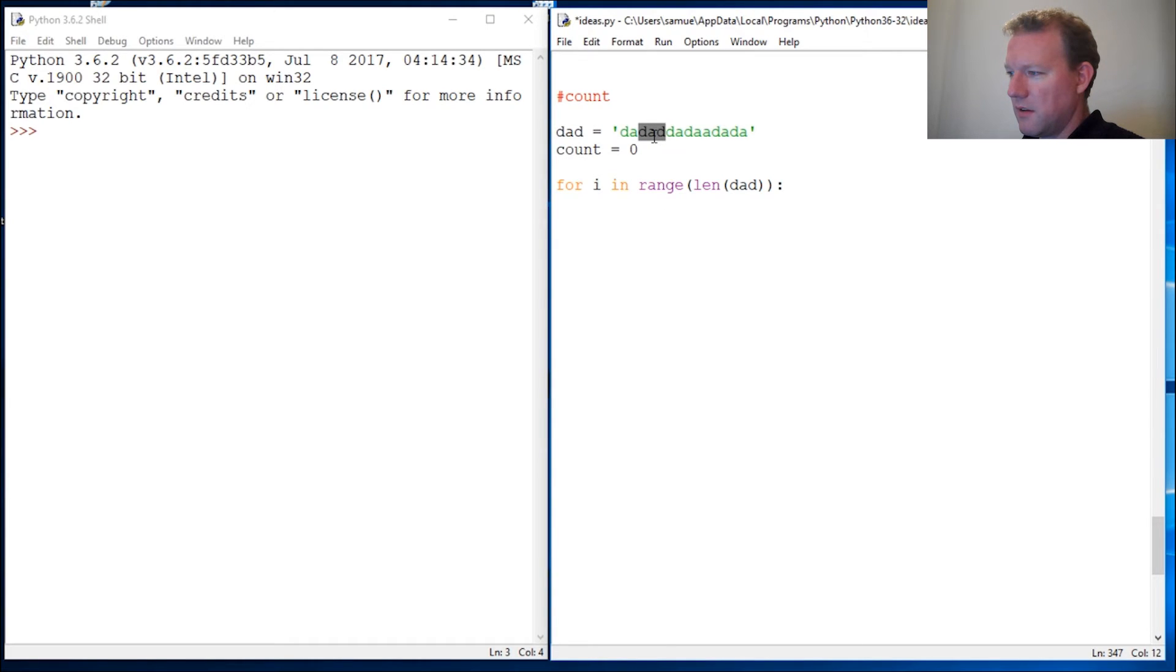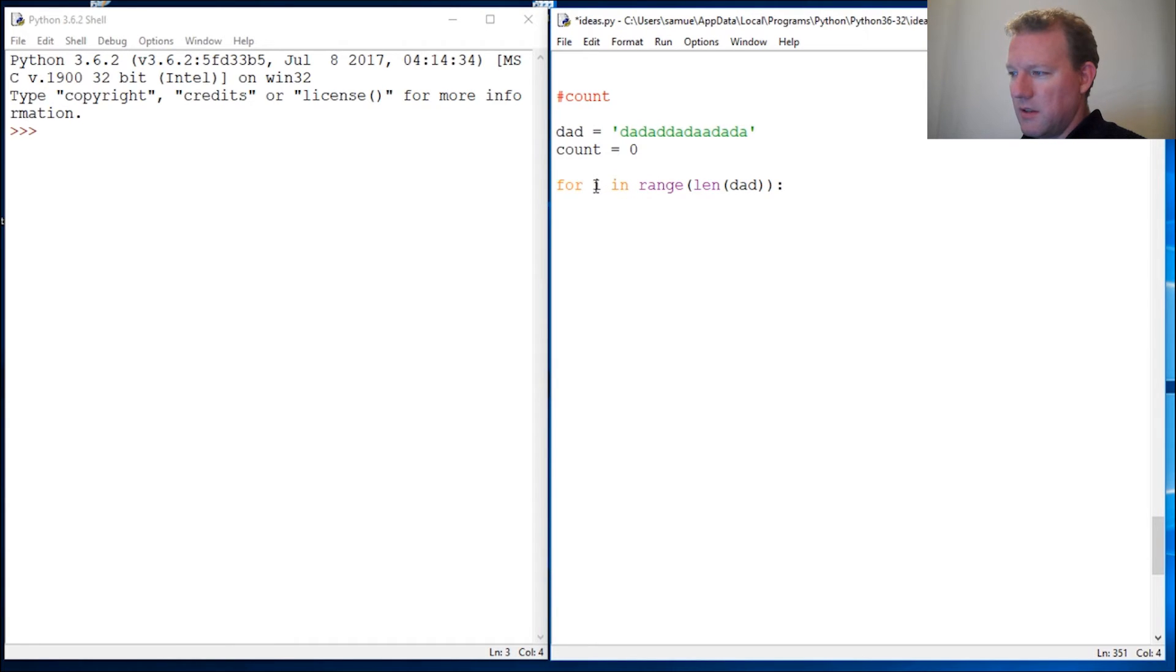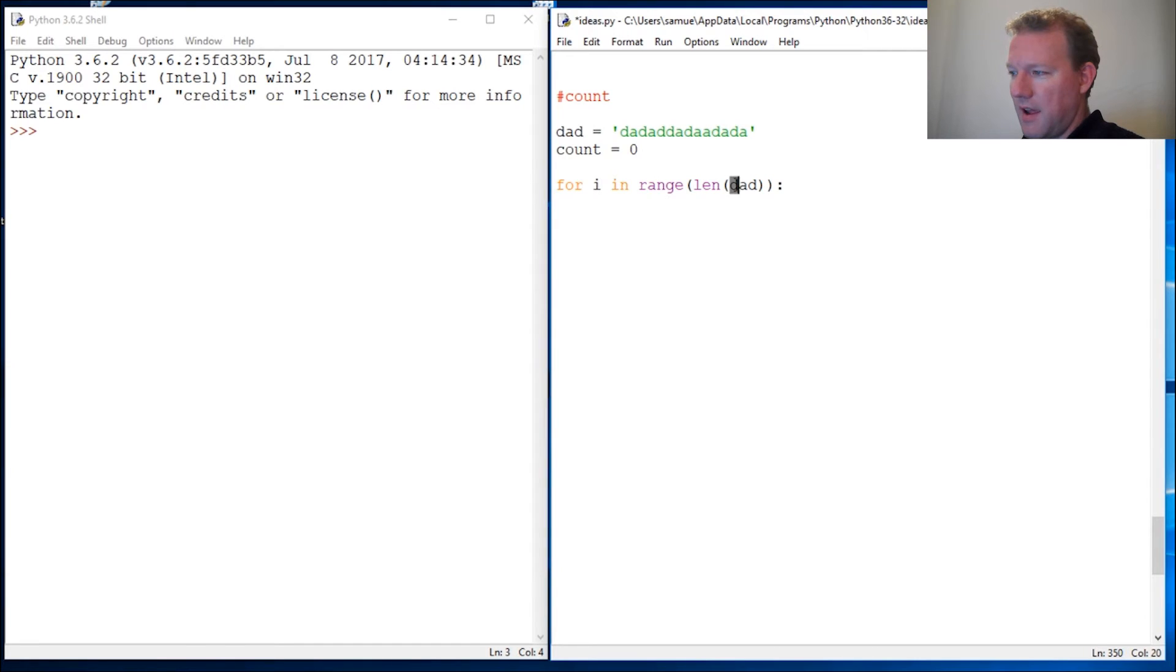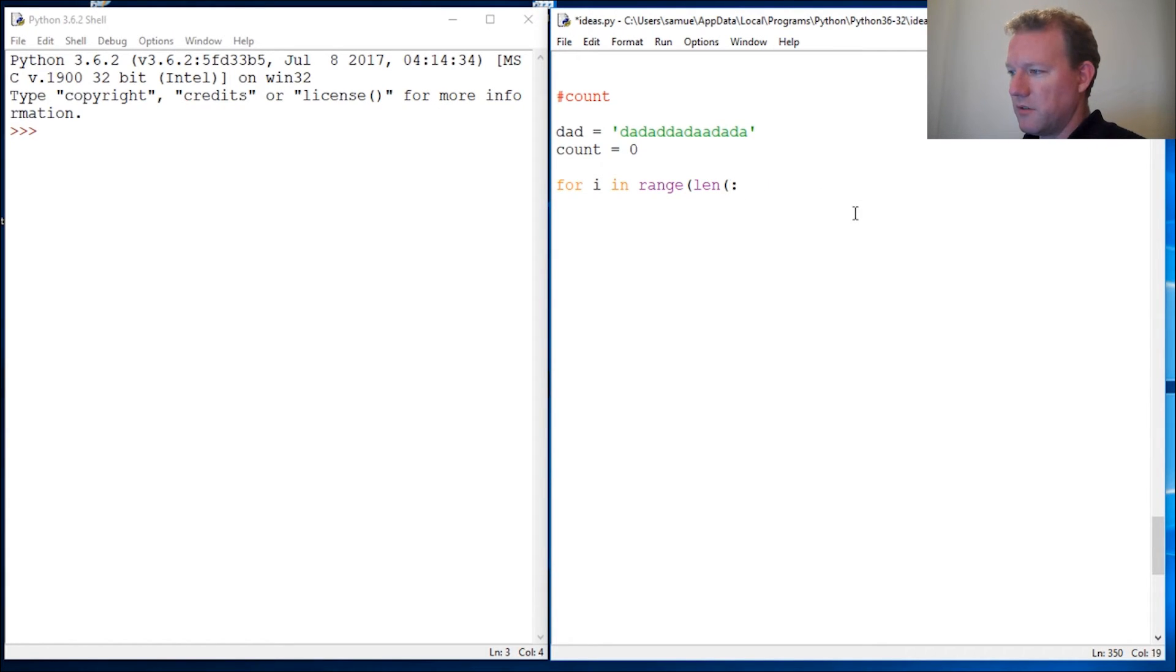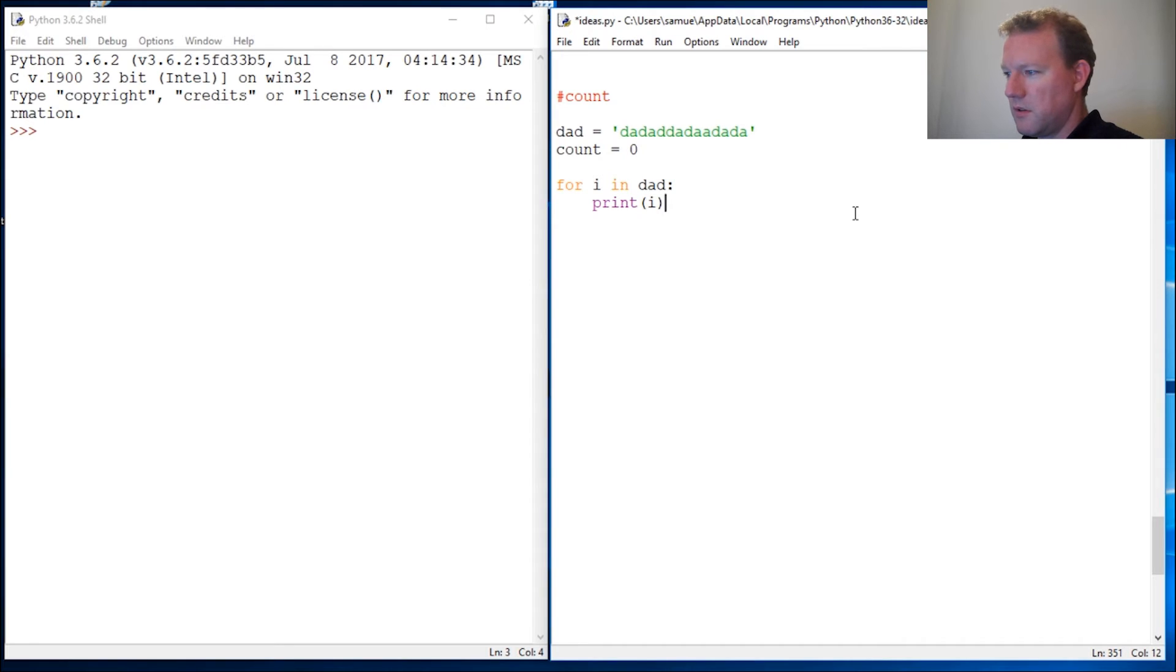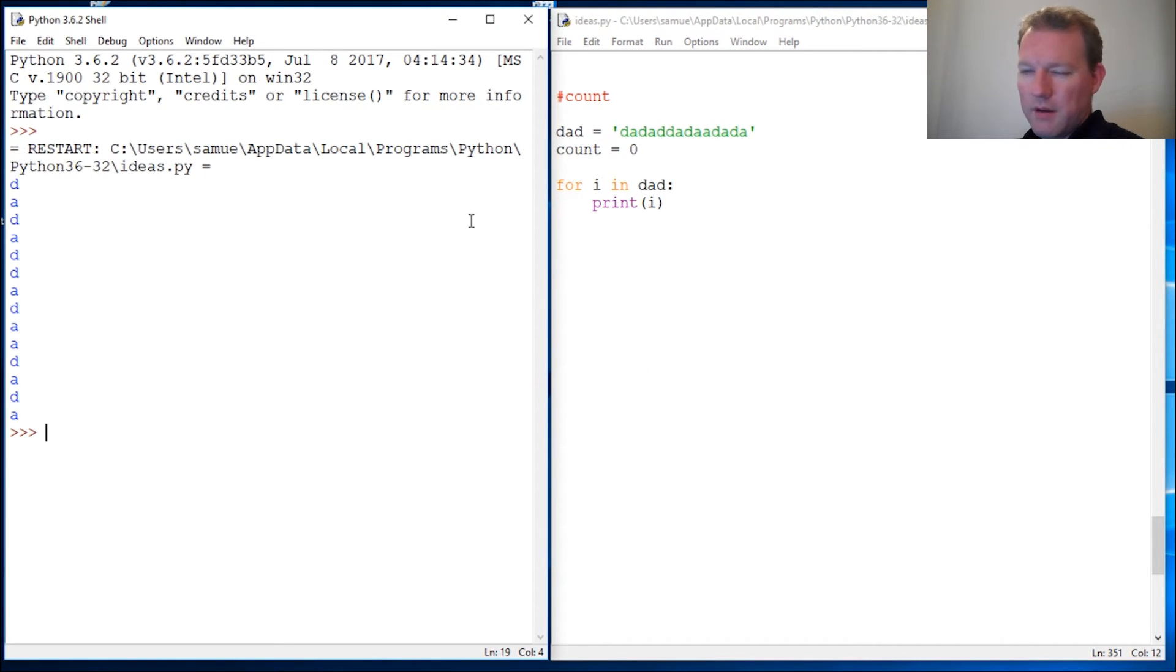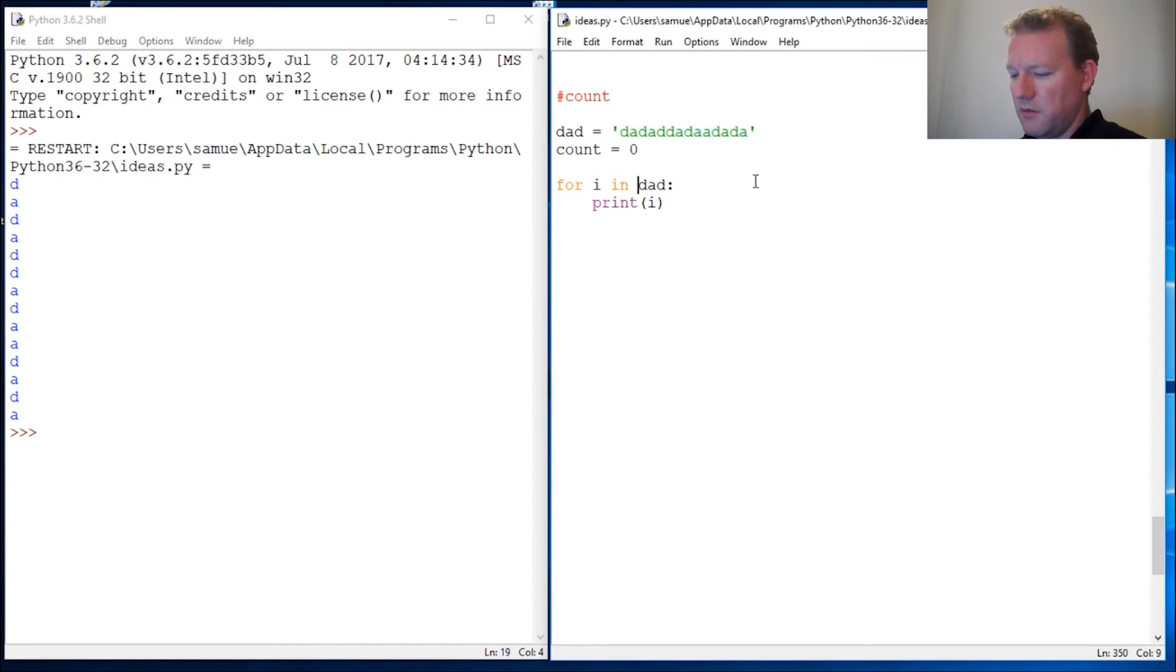This is a very simple way to do it, and the reason why we use range is because this will be a number. Where if we used just dad it was going to be just a letter. So let's just do that: print i. Let's run this. Just a letter. We can't really do much when it's a letter. But if we do...